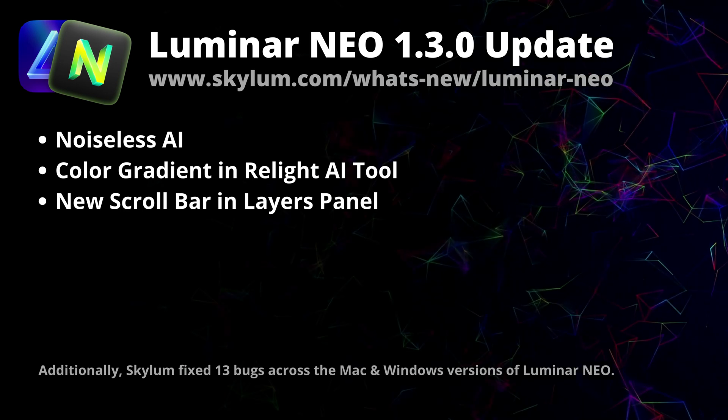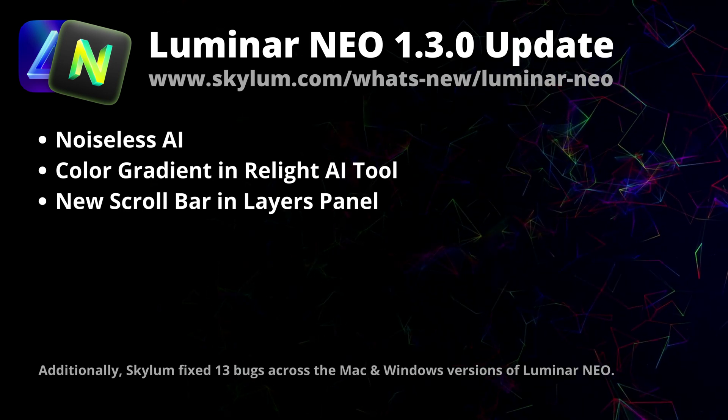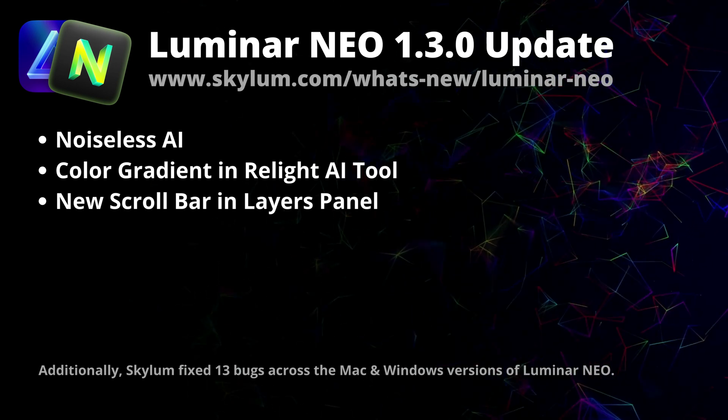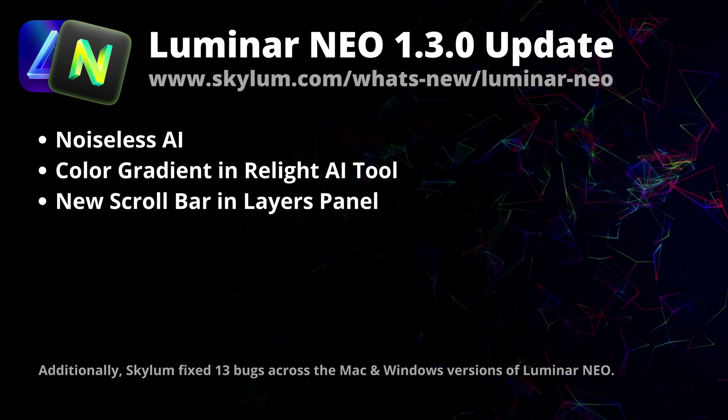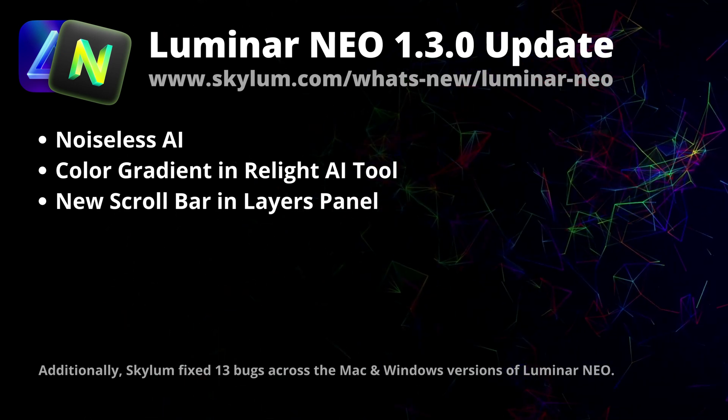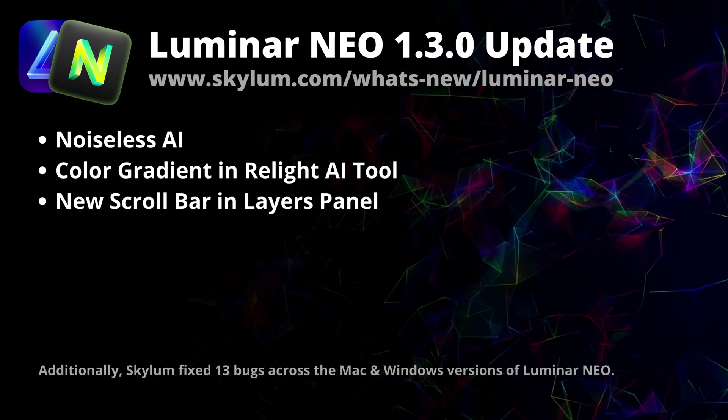Finally, at the end of the video, we're going to jump into Luminar Neo and I will show you where to find and how to use all the new features from this update.